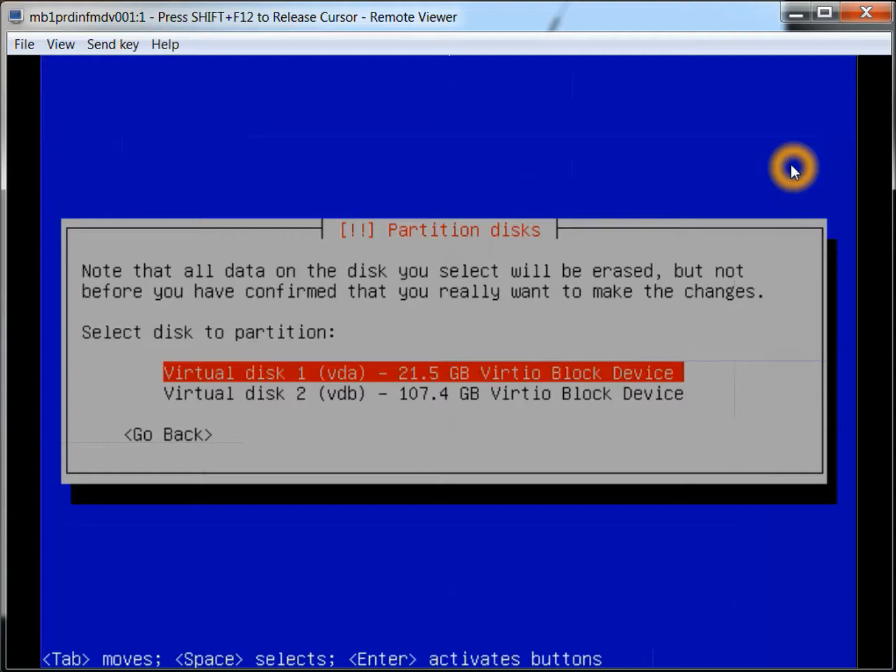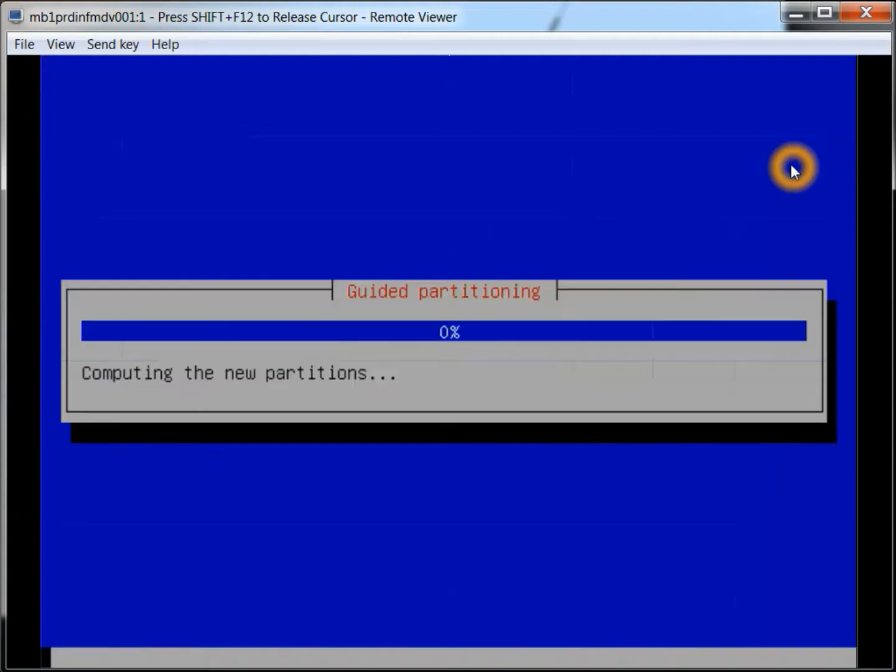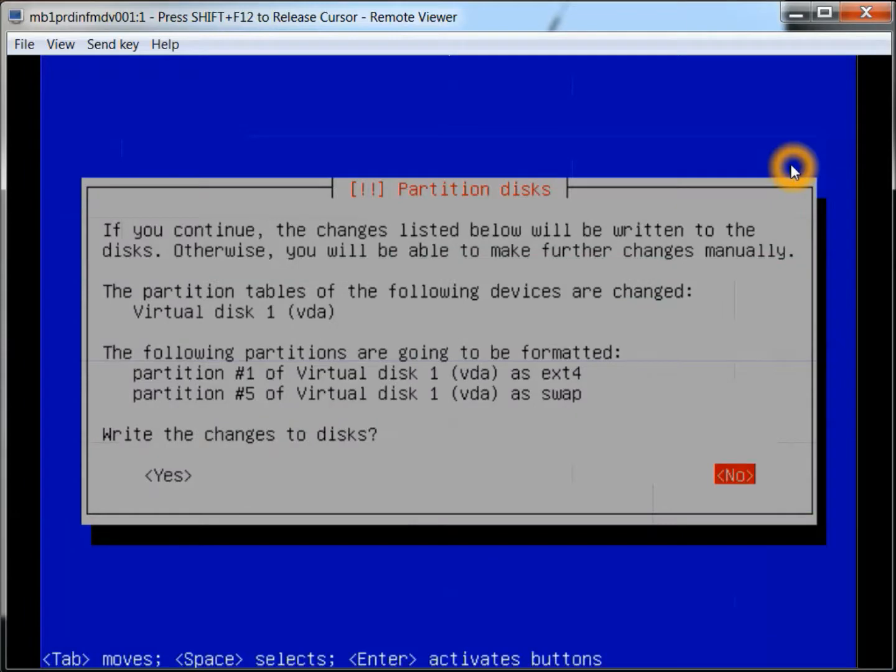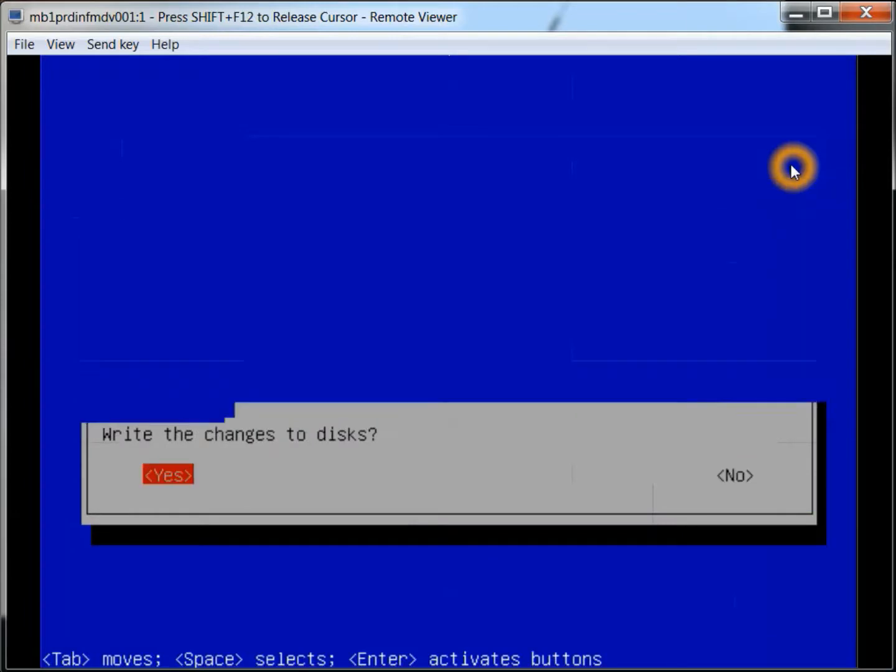So we'll select the first disk here. We want to say yes to these changes.